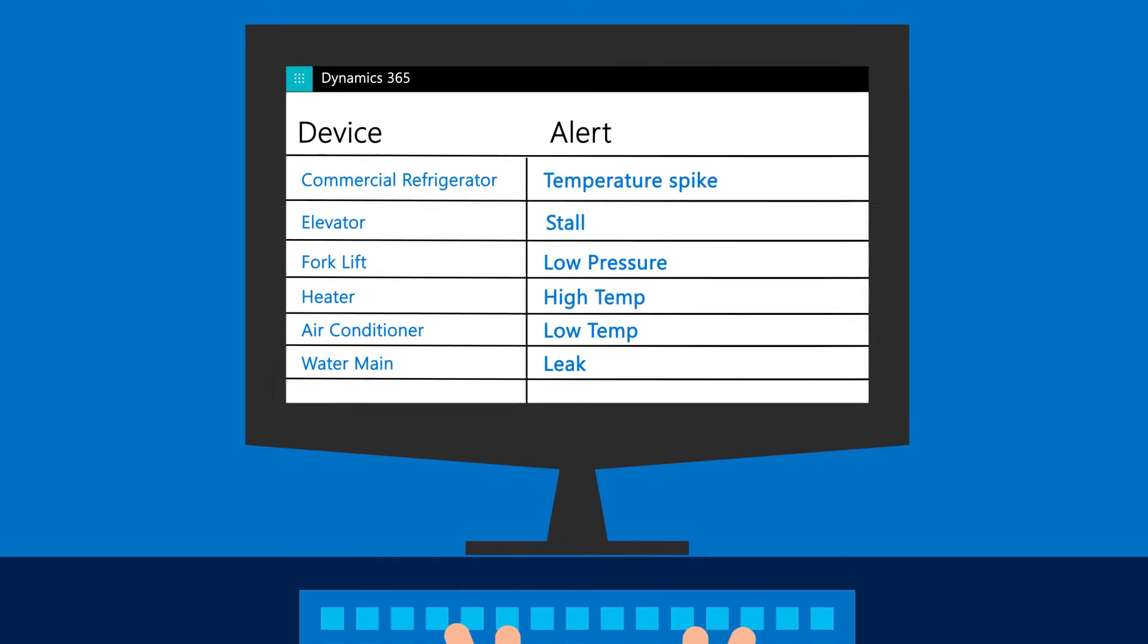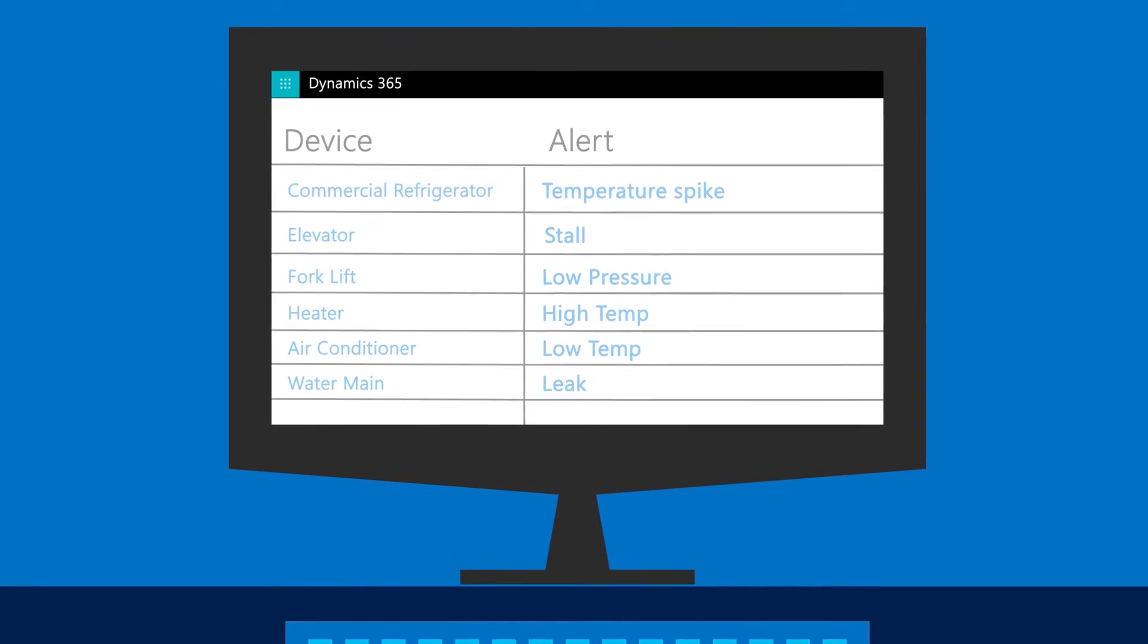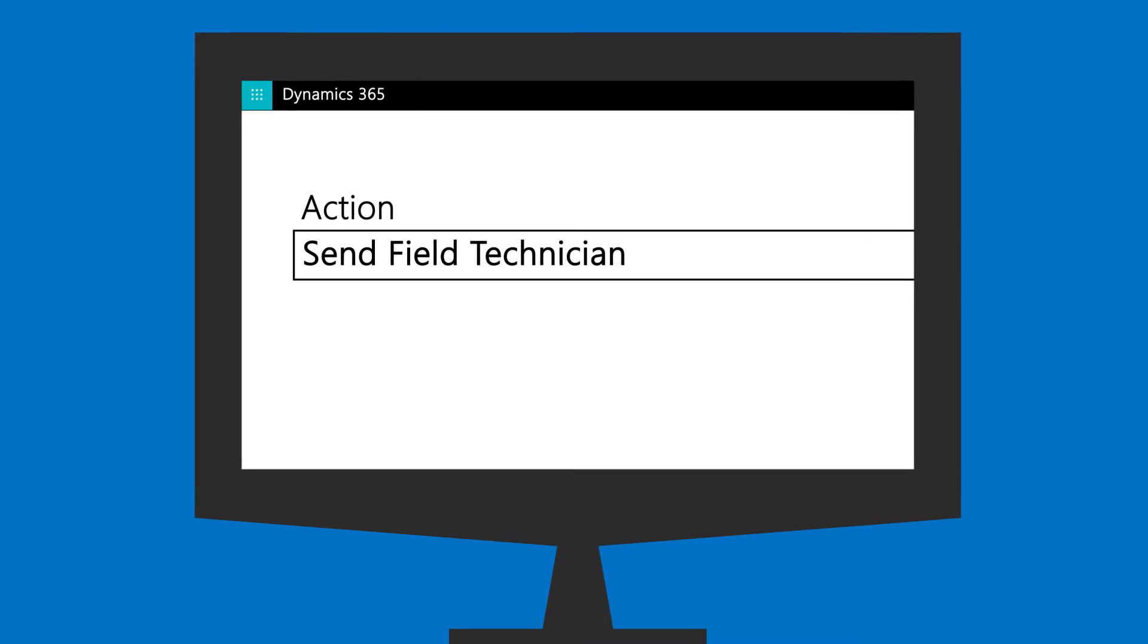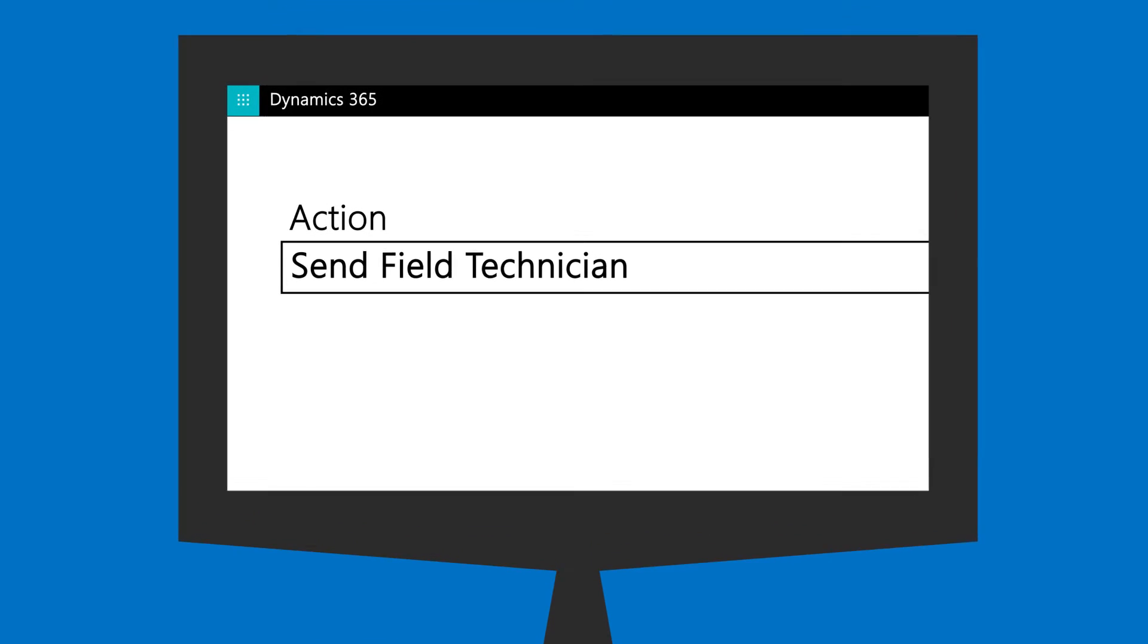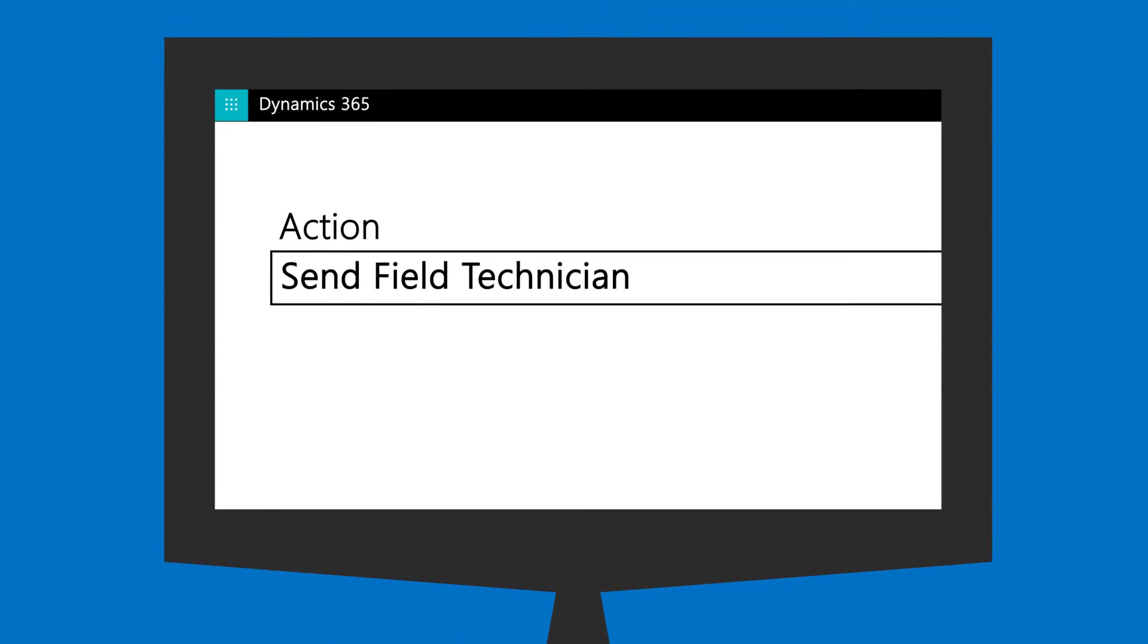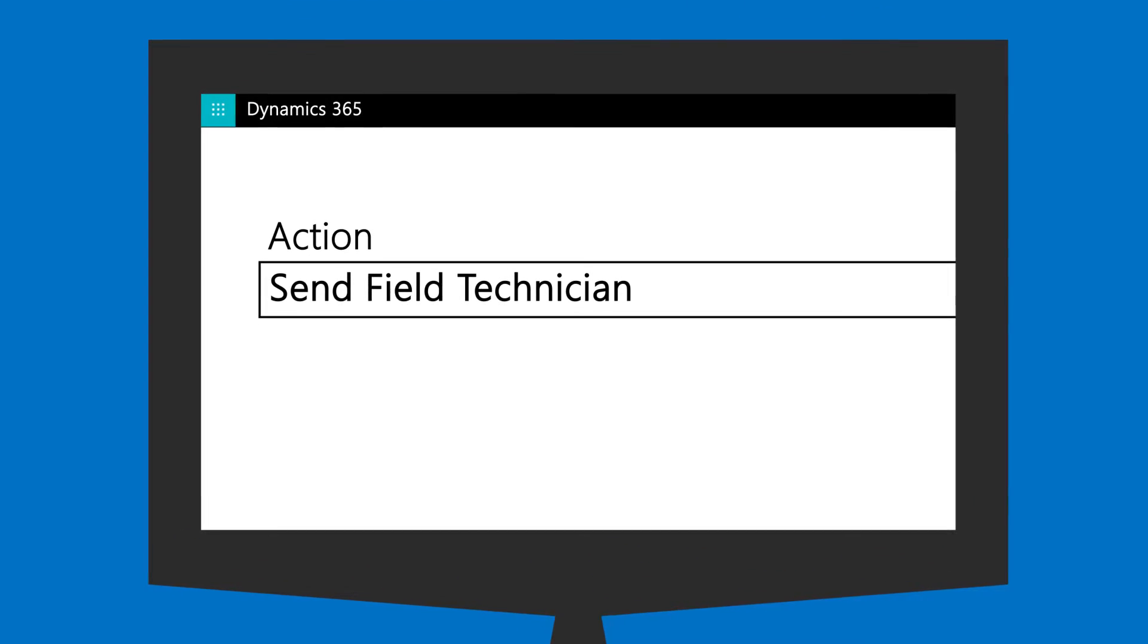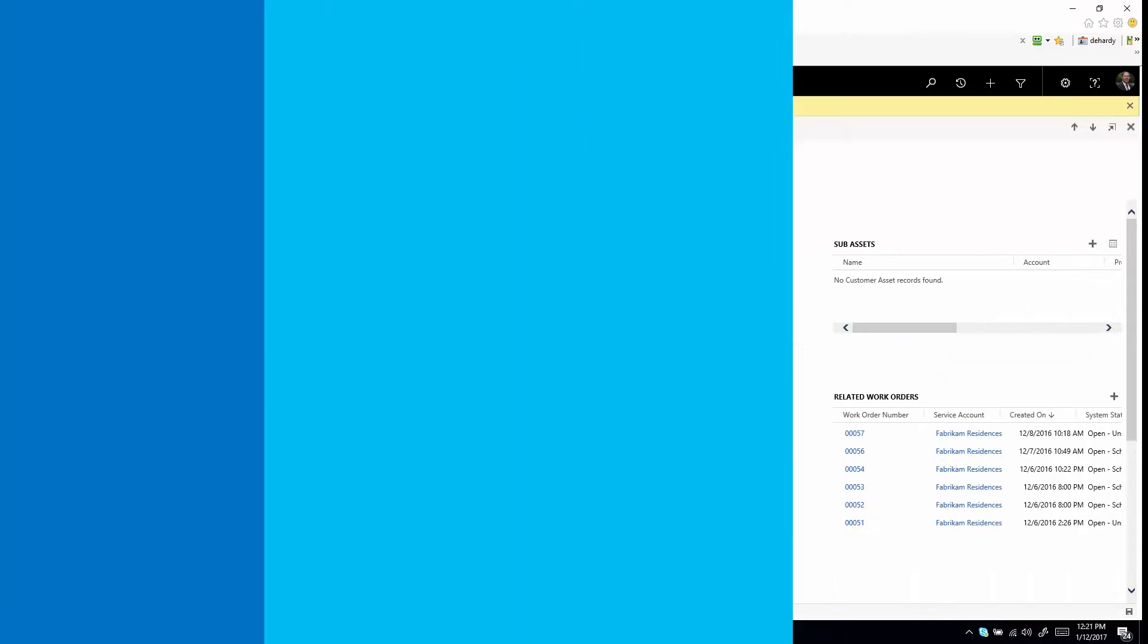In this case, one that sends a field tech out to fix the problem. And when alerts stream in batches, smart parenting gives your reps the data they need to make the best decisions about how to react.